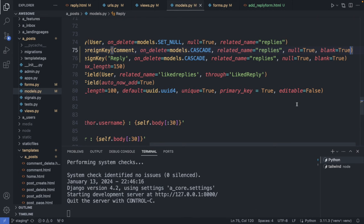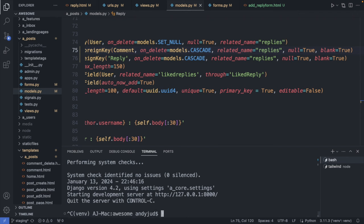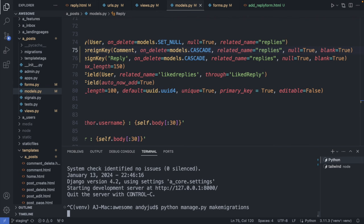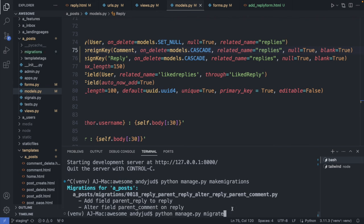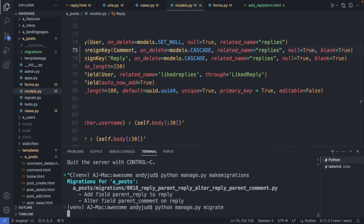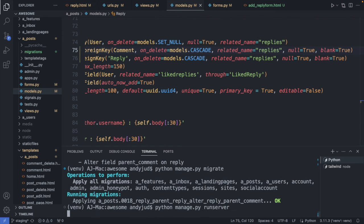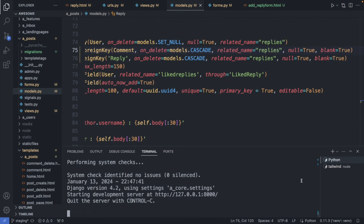Let's make the database migration. We shut down the server with Ctrl+C, then run: python manage.py makemigrations, python manage.py migrate, and python manage.py runserver. Now we should be able to send a reply to the backend and see it in the browser.